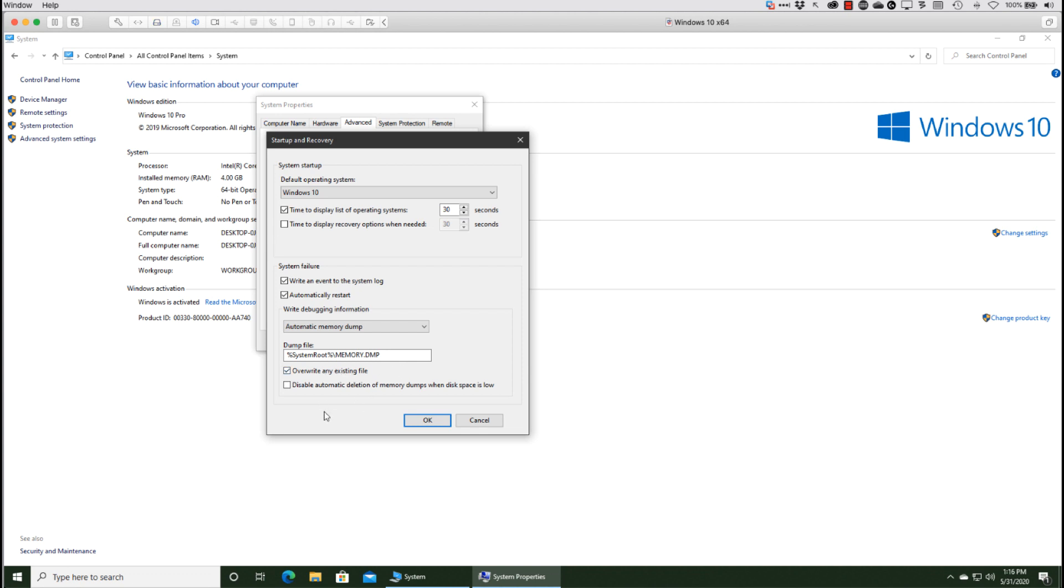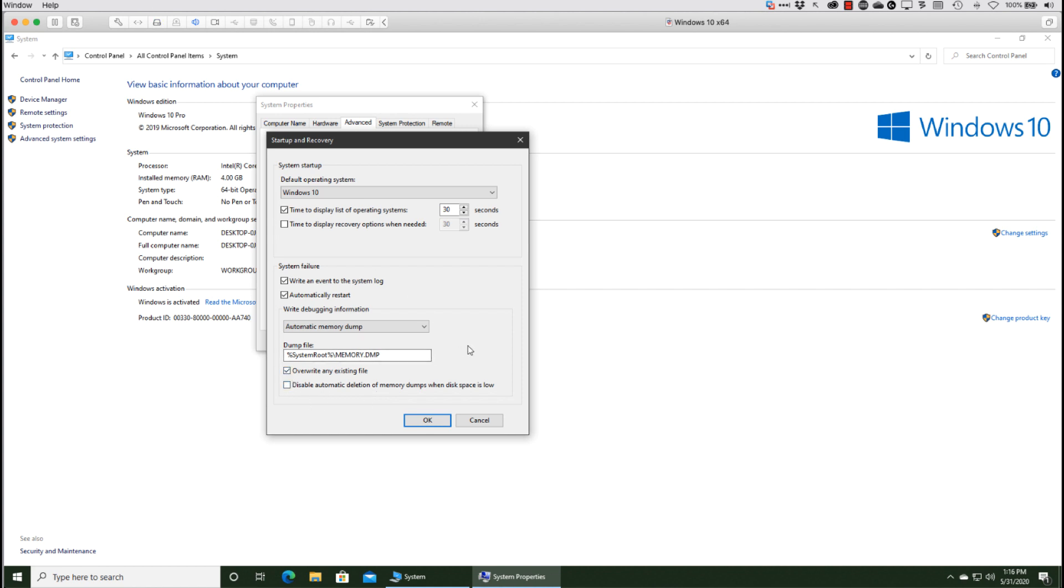Notice you can even go in and say don't ever delete memory dumps. That would be an interesting config - you would check this and uncheck this, and now you better have plenty of disk space in the event you have a lot of blue screening because you're going to have new files created for each blue screen and they're never going to be automatically deleted. So these default settings are going to be good for most of us.